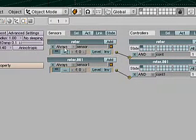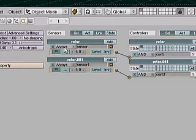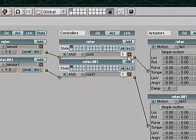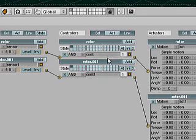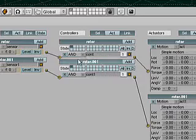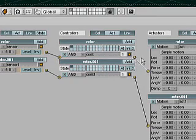For the sensor, because I want the propellers to always move I use the always option and it's set to that option by default. So all I really did was add it and connect it to the controller. And the same goes for the controller. I'm using the and option and that's its default state. So I simply attached the controller to the actuators.